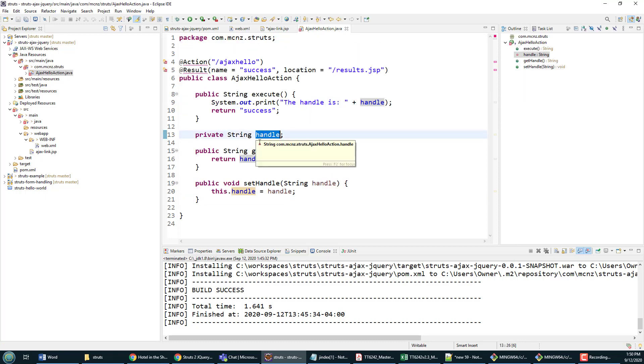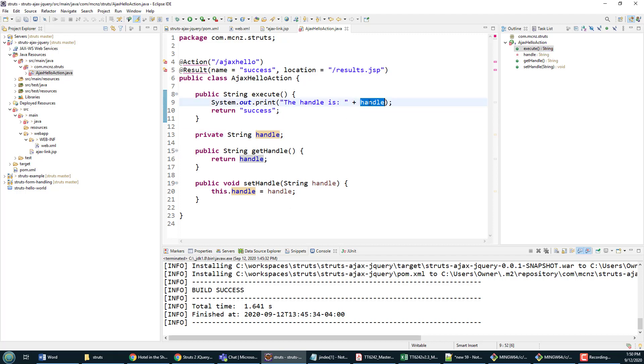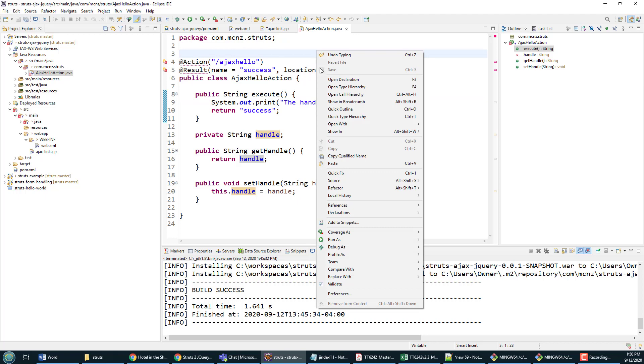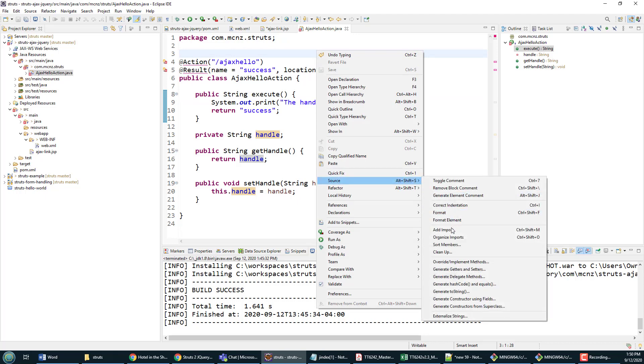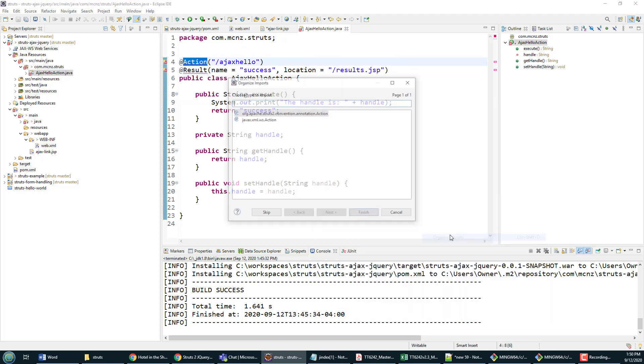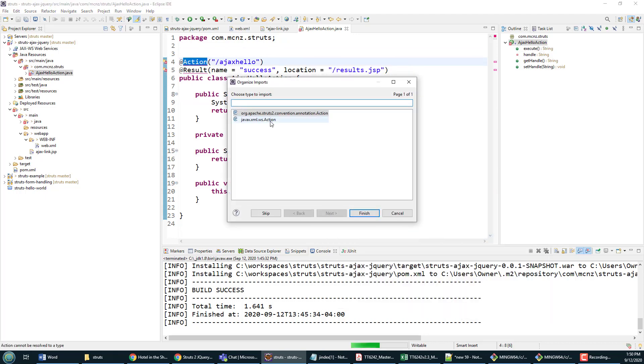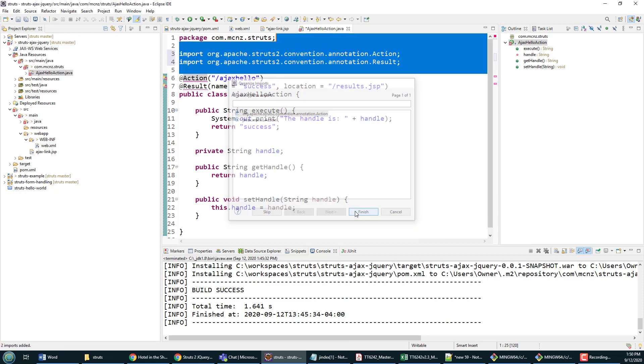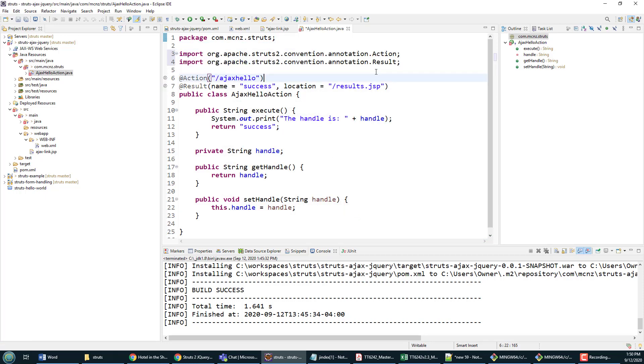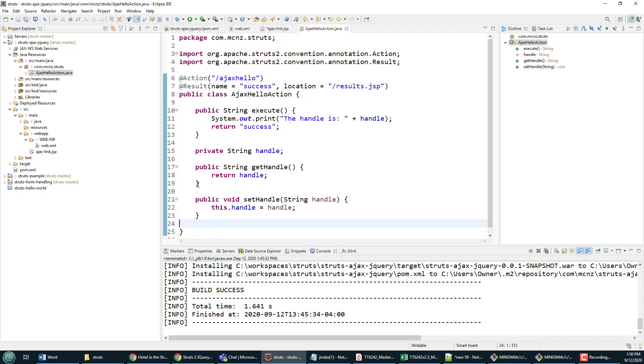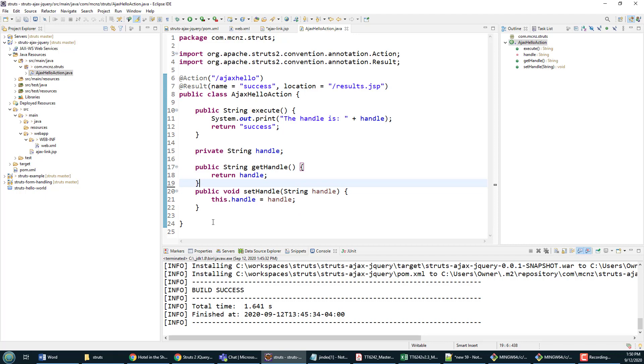Now I am getting a little bit of clapback here. Notice result cannot be found and action cannot be found. That's because I have to organize my imports, so source, organize imports. It's going to find that Struts action right there and the result annotation as well. So I save that and those errors go away, and I'd have to say this is looking like a pretty handsome Struts class.